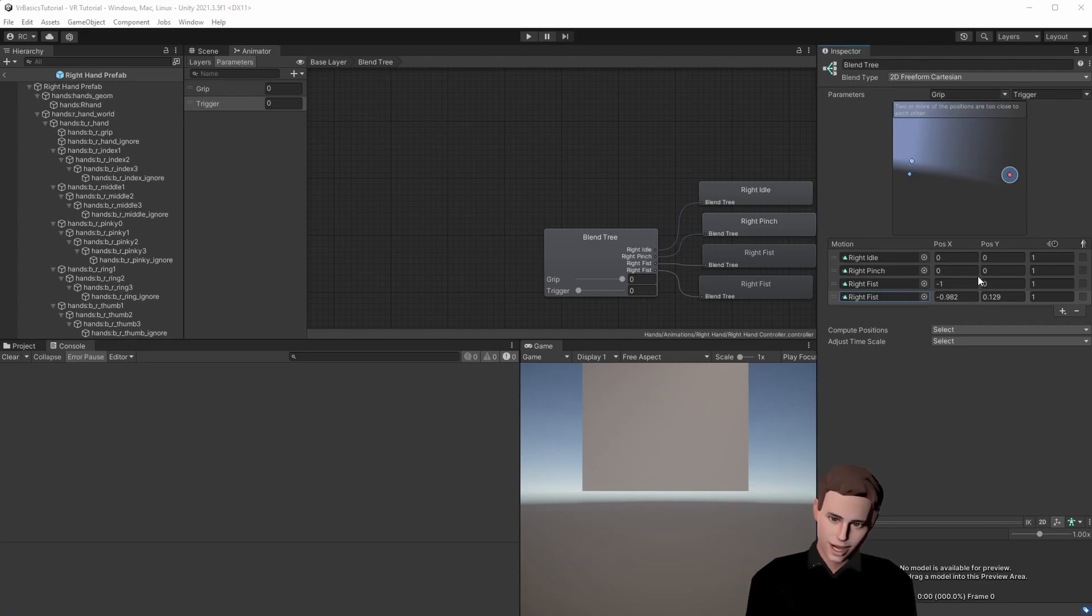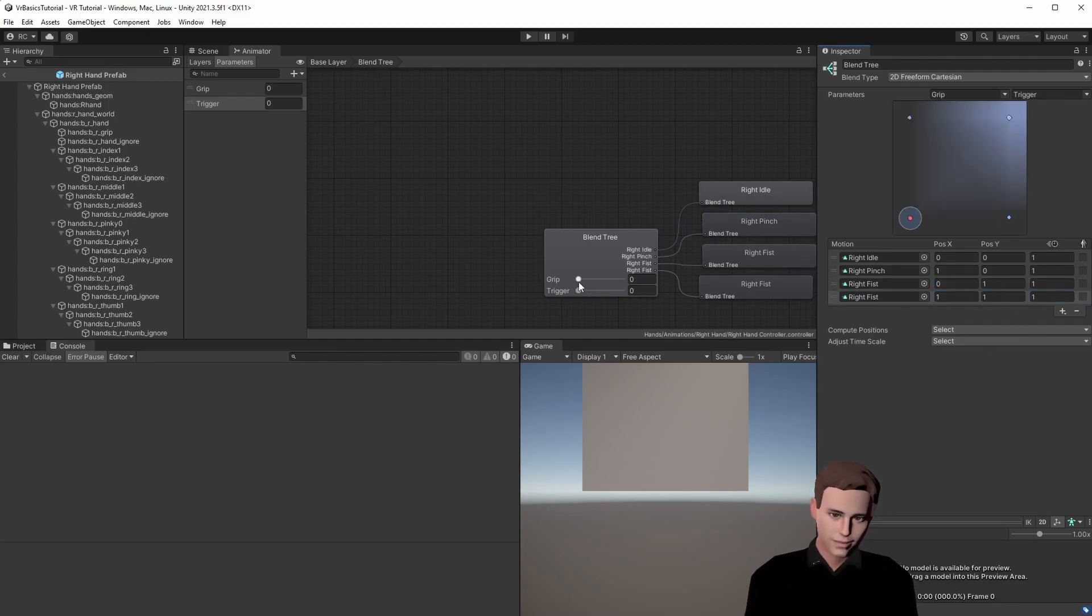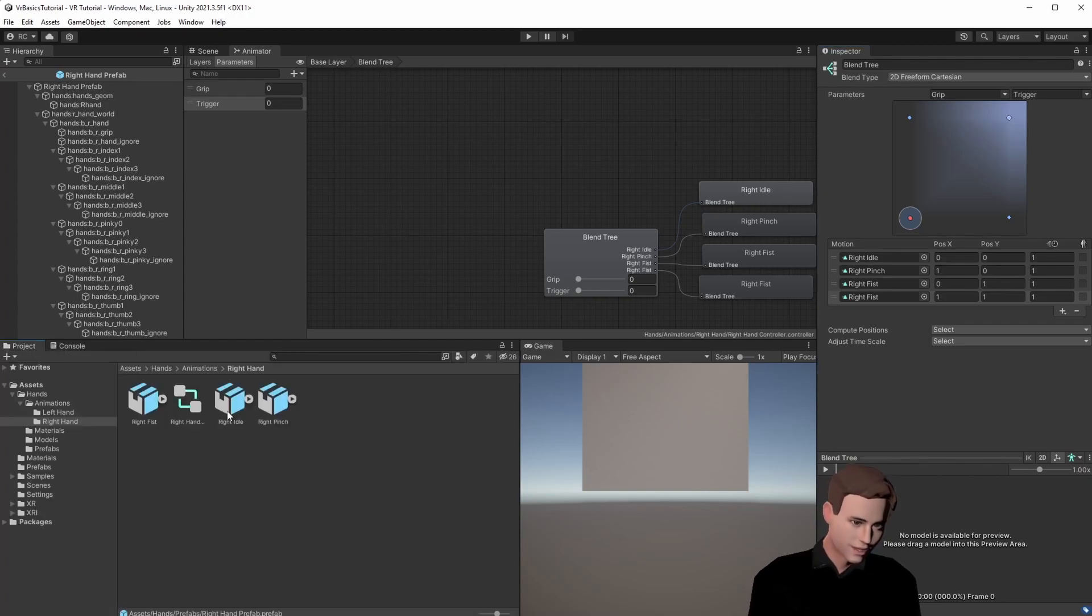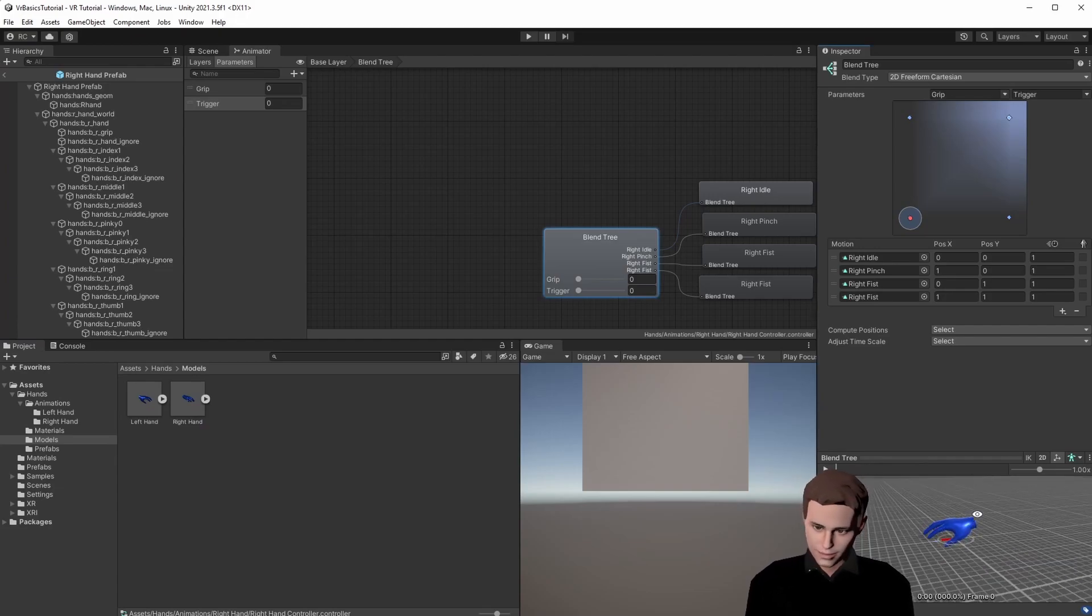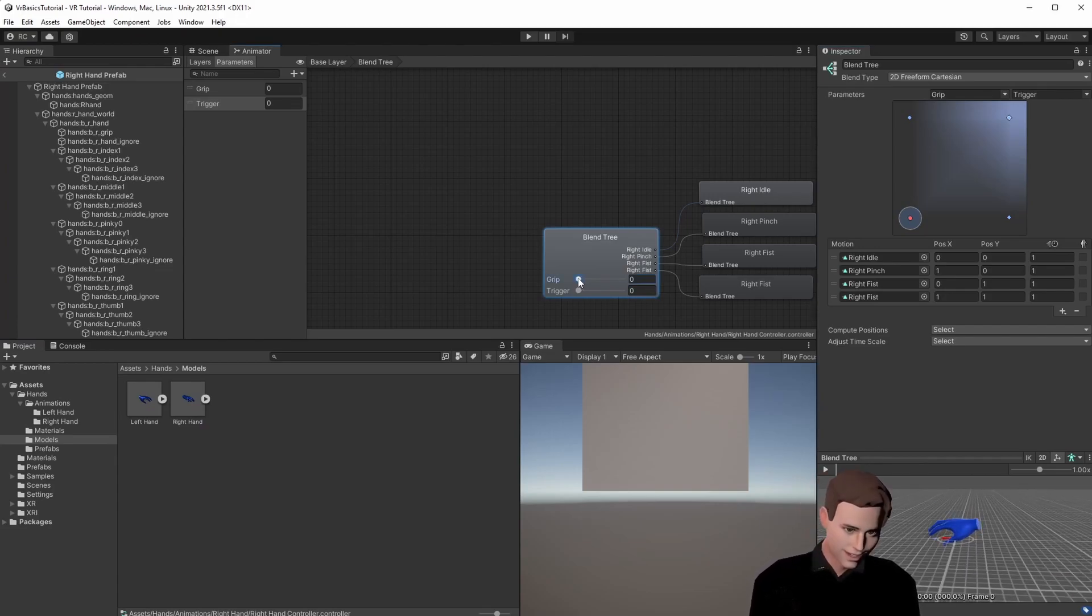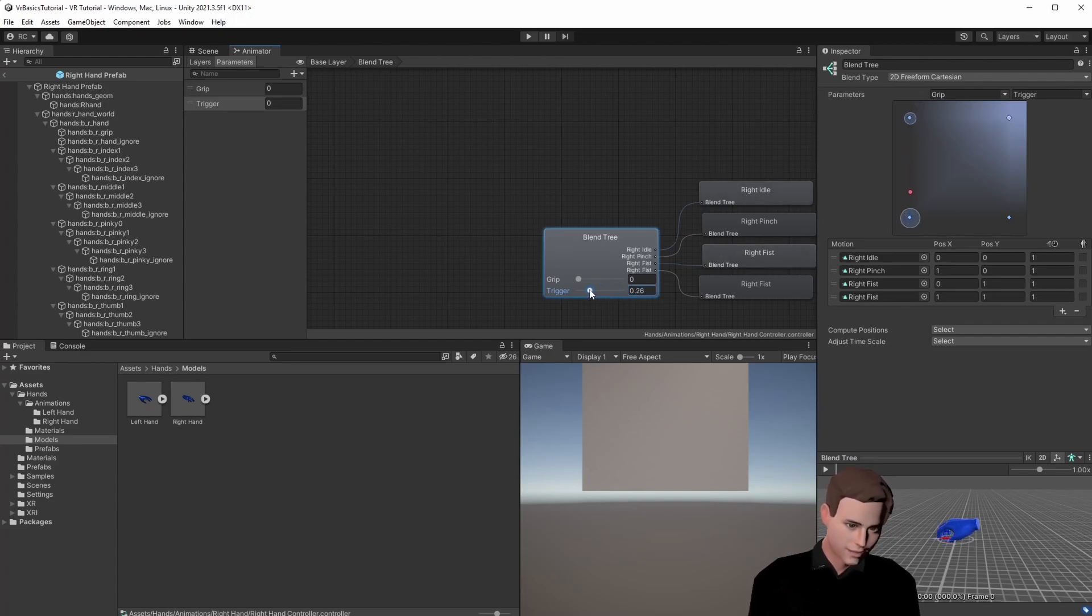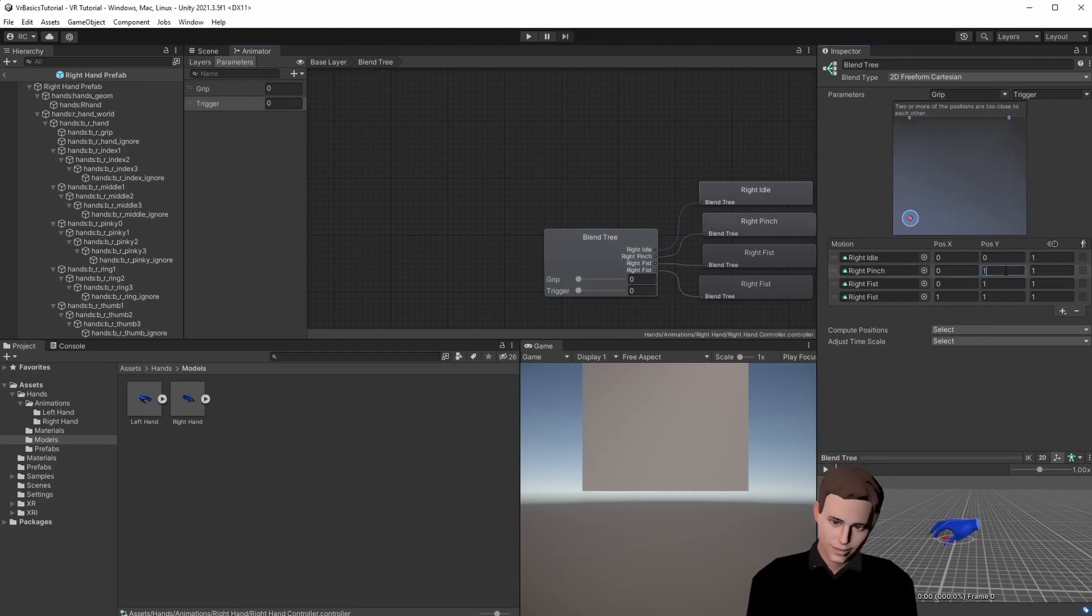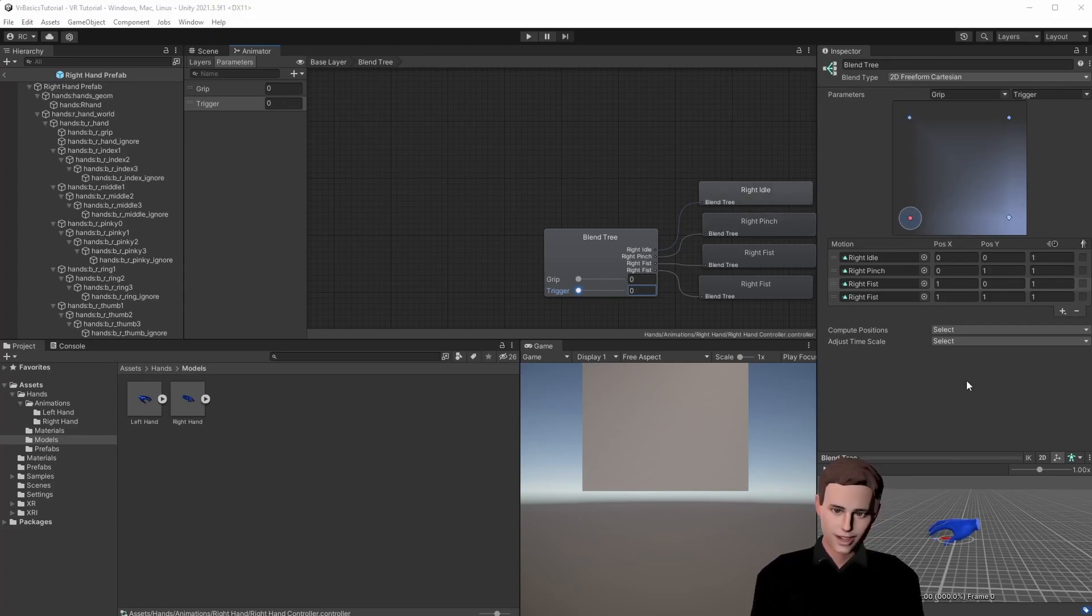Lastly we have to give the animations a position in our blend tree. We see that we have now a position for every animation and if we pull our model inside of here we can see if we increase the float of the grip we will trigger the pinch animation. If we increase the flow of the trigger we will trigger the fist animation. Maybe let's change the position of the pinch and the fist. Perfect. Now we are ready to go. We are just going to do the exact same thing for the left hand.